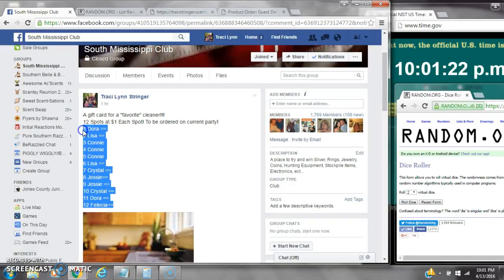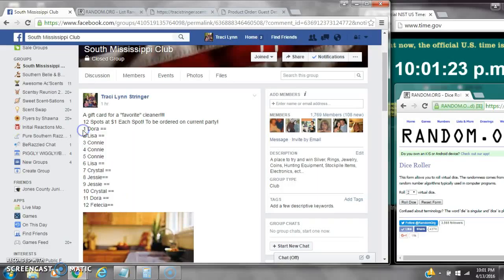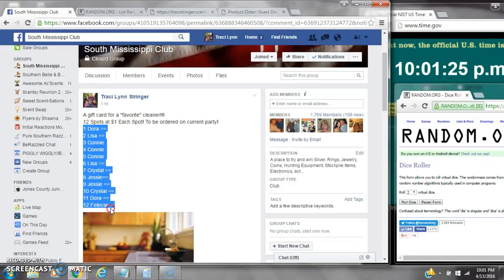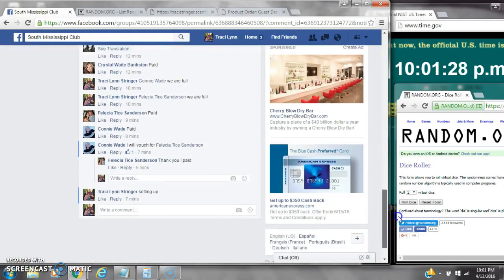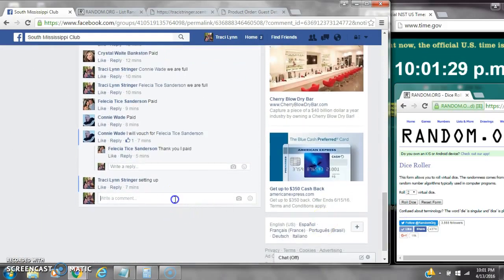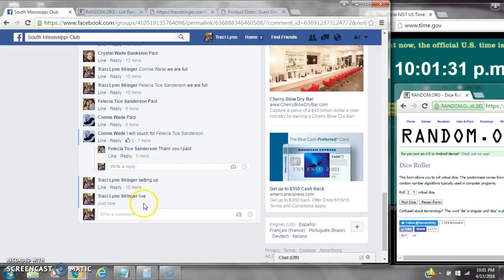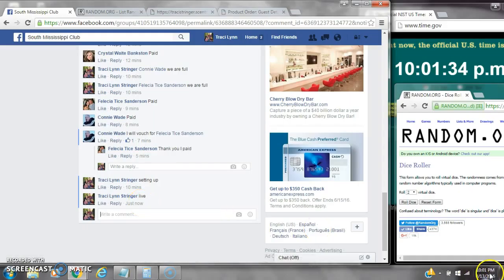Alright y'all, we're going to run my counter cleaner. There are 12 spots at a dollar a spot. Copy the list and go live at 10:01.